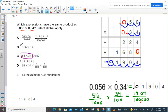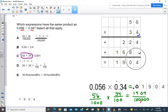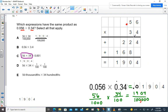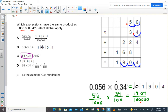Let's look at choice B. If we did 56 hundredths times three and four tenths instead, let's go back to the algorithm. The decimal would be here and here. We'd still get these numbers, but we'd only be three positions away from whole number position total, so the decimal goes in three positions — giving us one and nine hundred four thousandths. Is that equal to our target number? No — the decimal is not in the same spot, so don't pick that one.